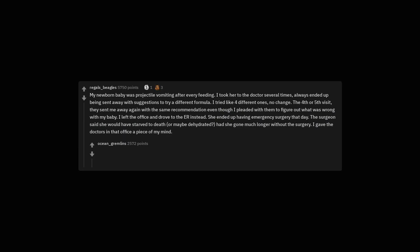My newborn baby was projectile vomiting after every feeding. I took her to the doctor several times. Always ended up being sent away with suggestions to try a different formula. I tried like four different ones, no change. The fourth or fifth visit, they sent me away again with the same recommendation even though I pleaded with them to figure out what was wrong with my baby. I left the office and drove to the ER instead. She ended up having emergency surgery that day. The surgeon said she would have starved to death, or maybe dehydrated, had she gone much longer without the surgery. I gave the doctors in that office a piece of my mind.